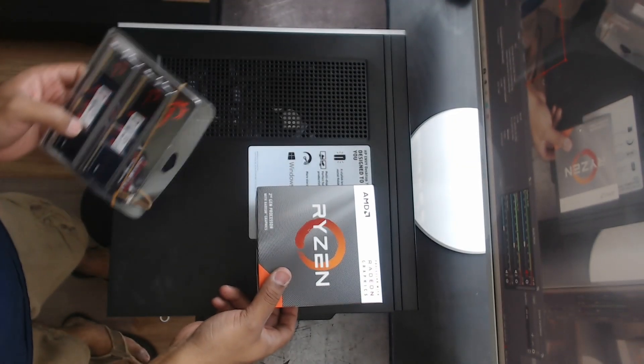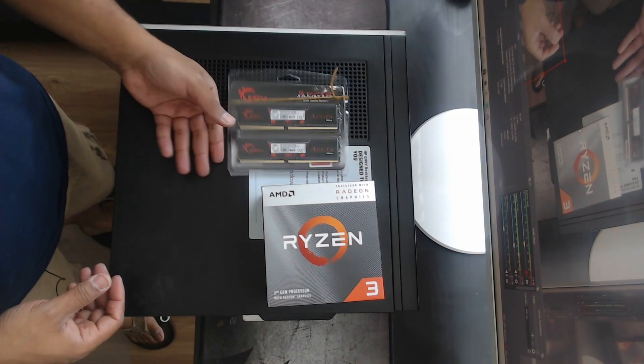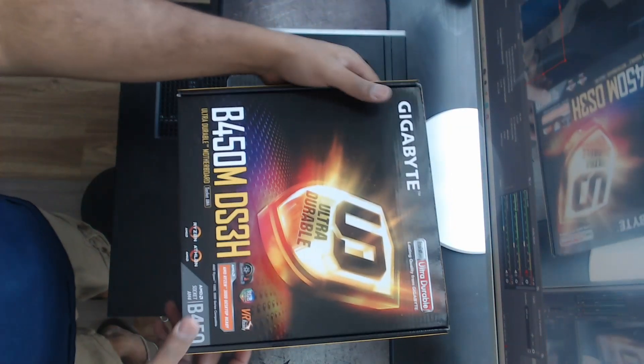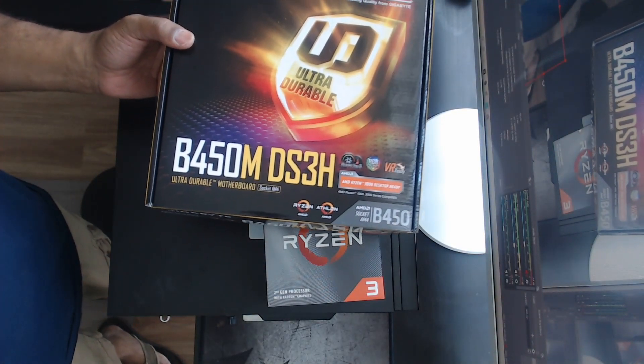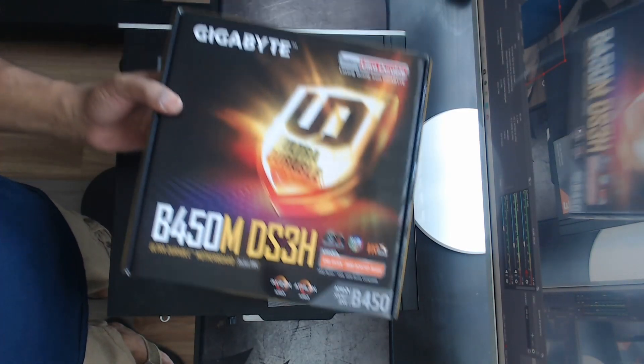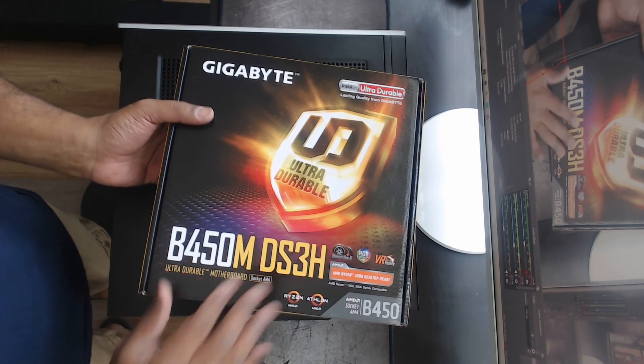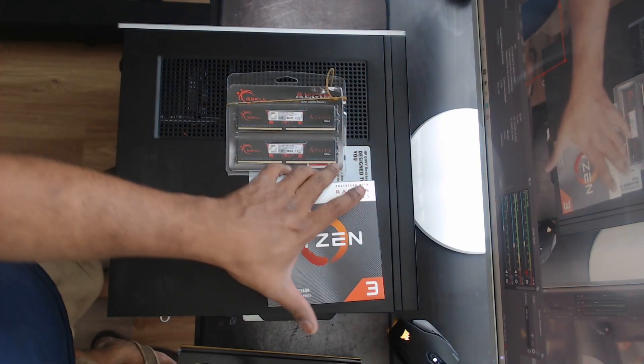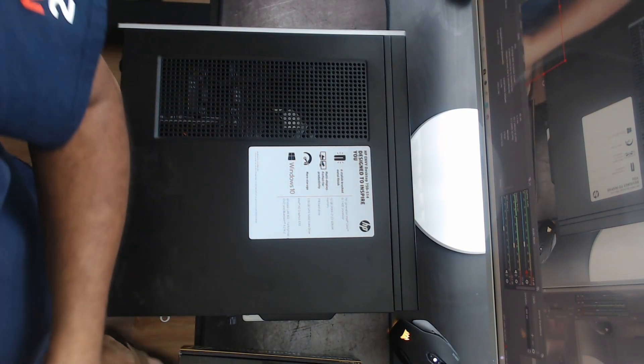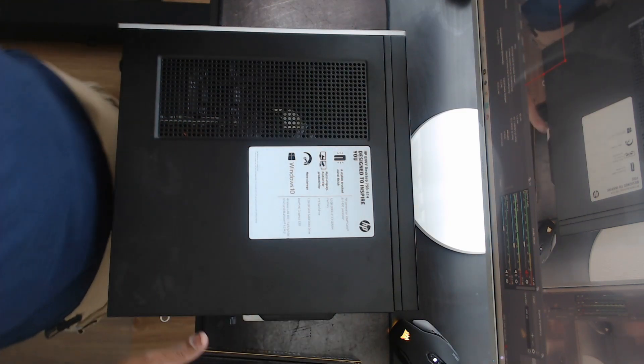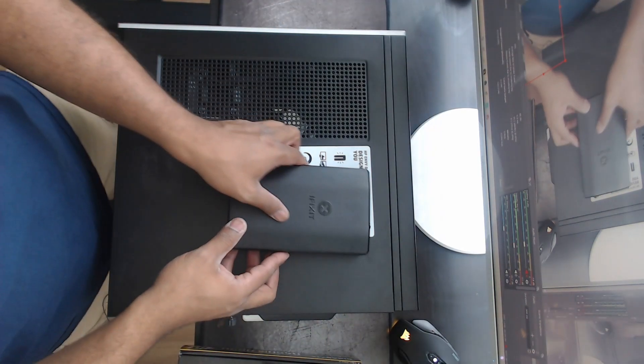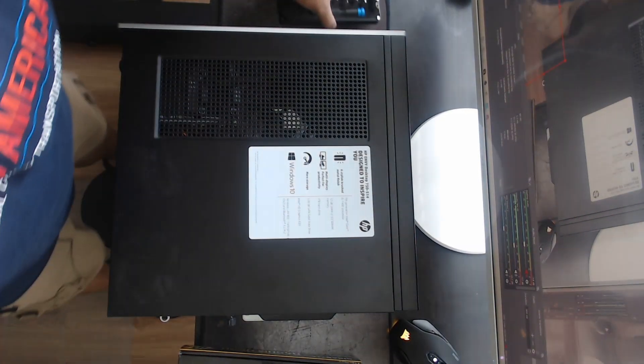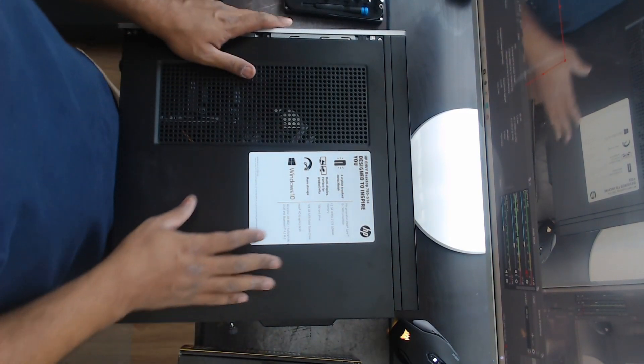All right, so we have the Ryzen 3200G, 16 gigabytes of memory, and our classic DS3H gigabyte motherboard. I would have gone with the 550 cause that just came out, but for whatever reason there's a shortage of computer parts going on. So thankfully he was able to get this and everything came in.